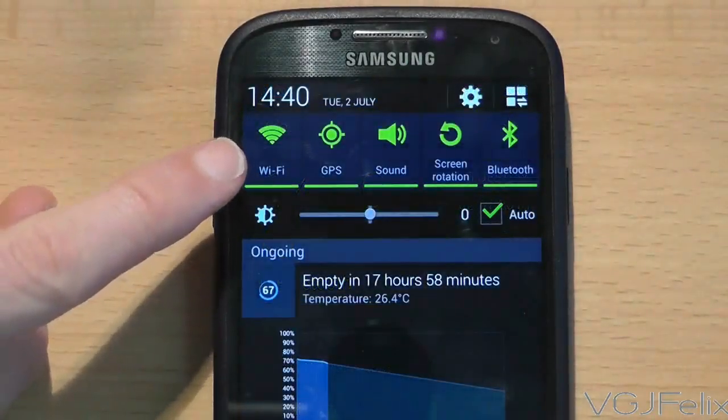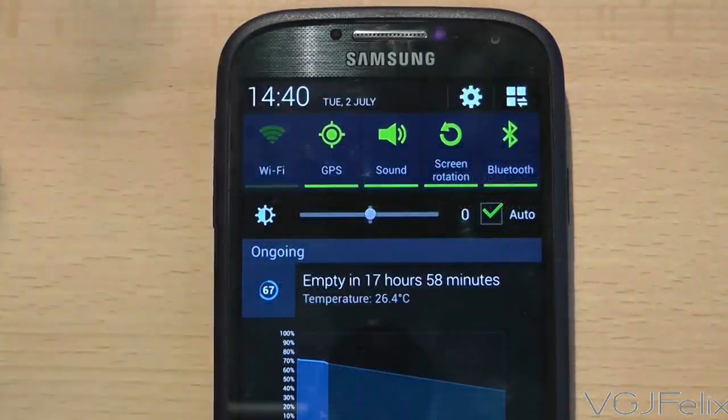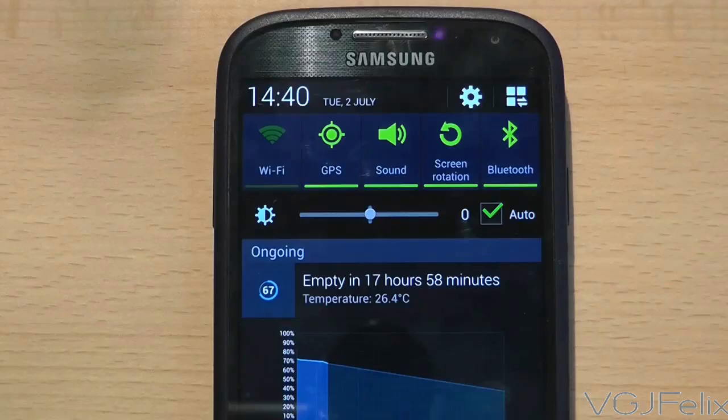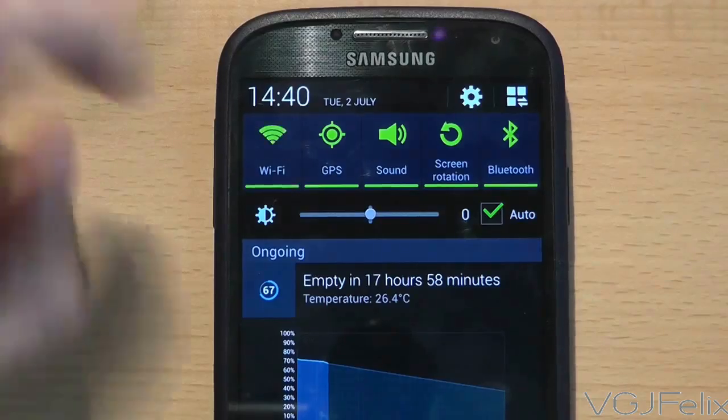It's the same with Wi-Fi, sound, GPS, driving mode and so on. Tap it to turn it on or off.